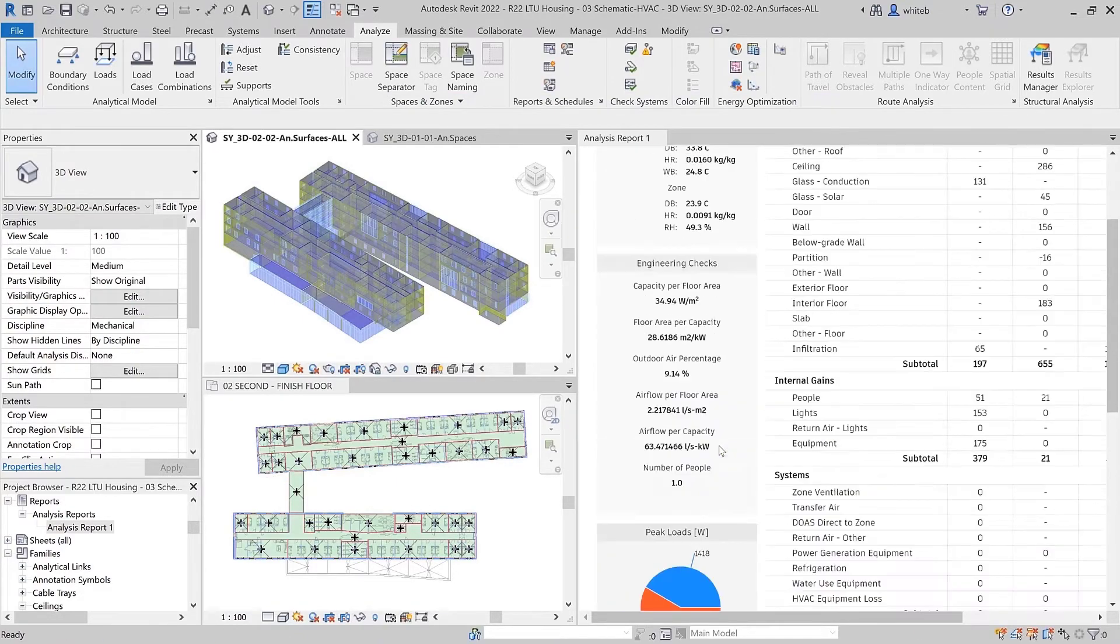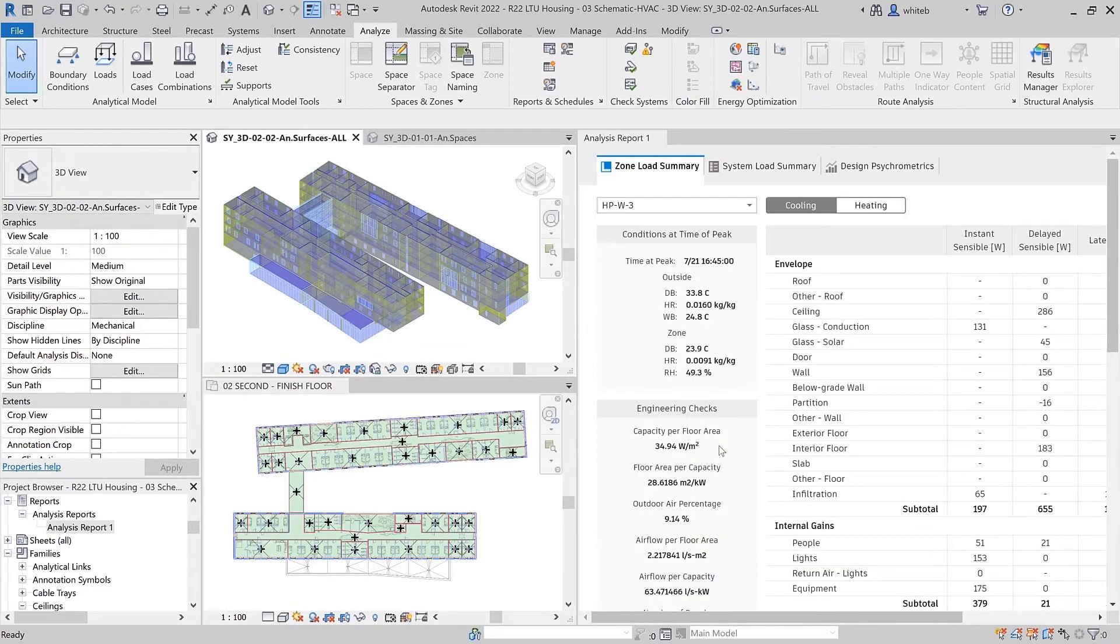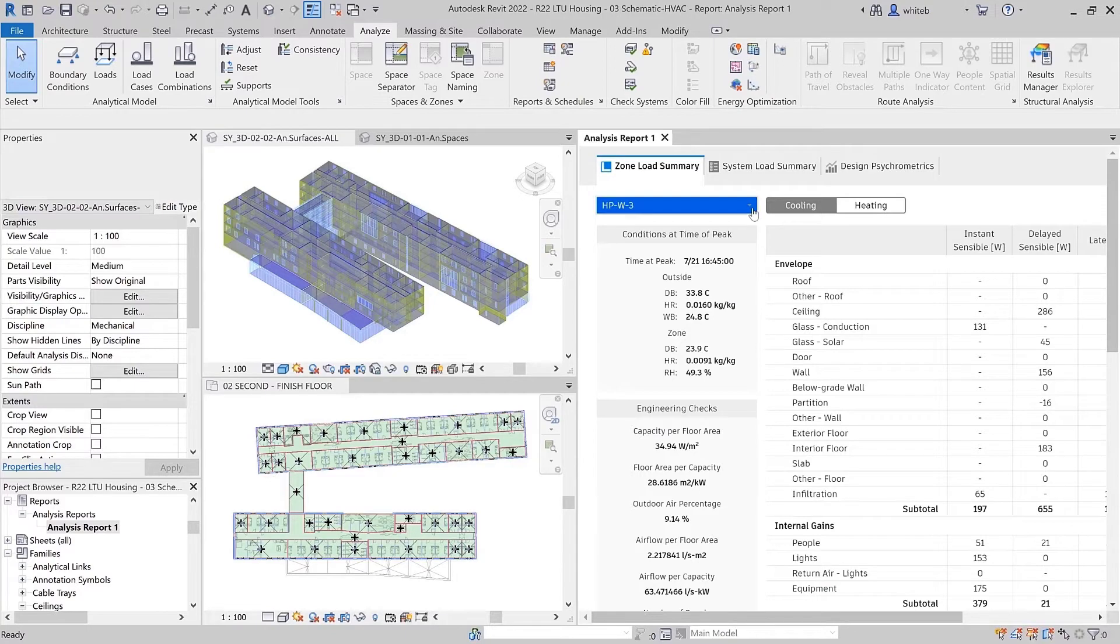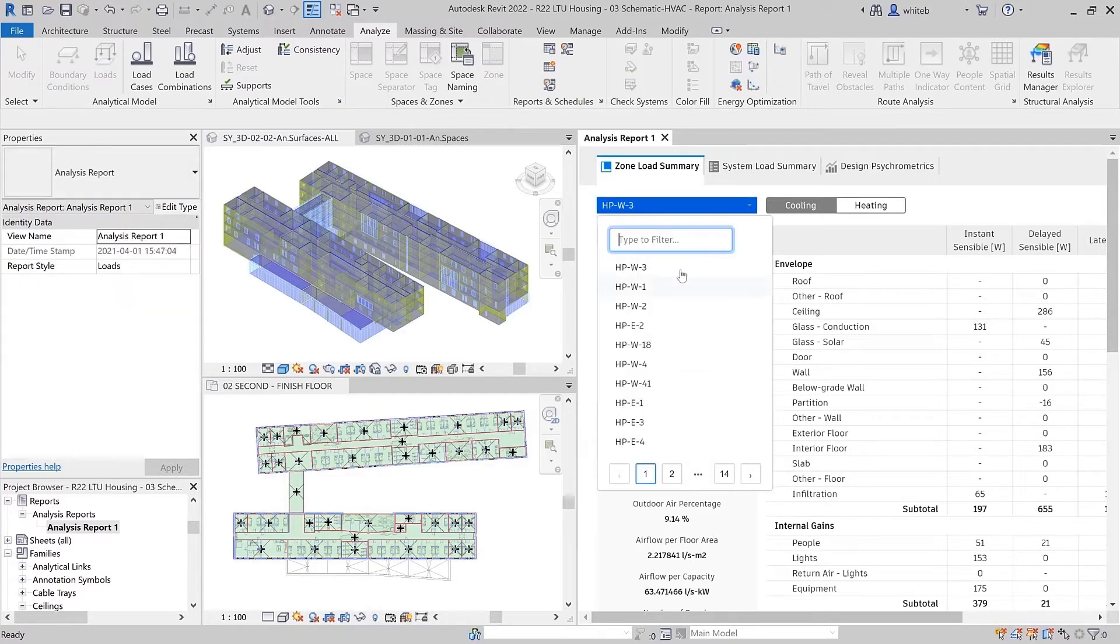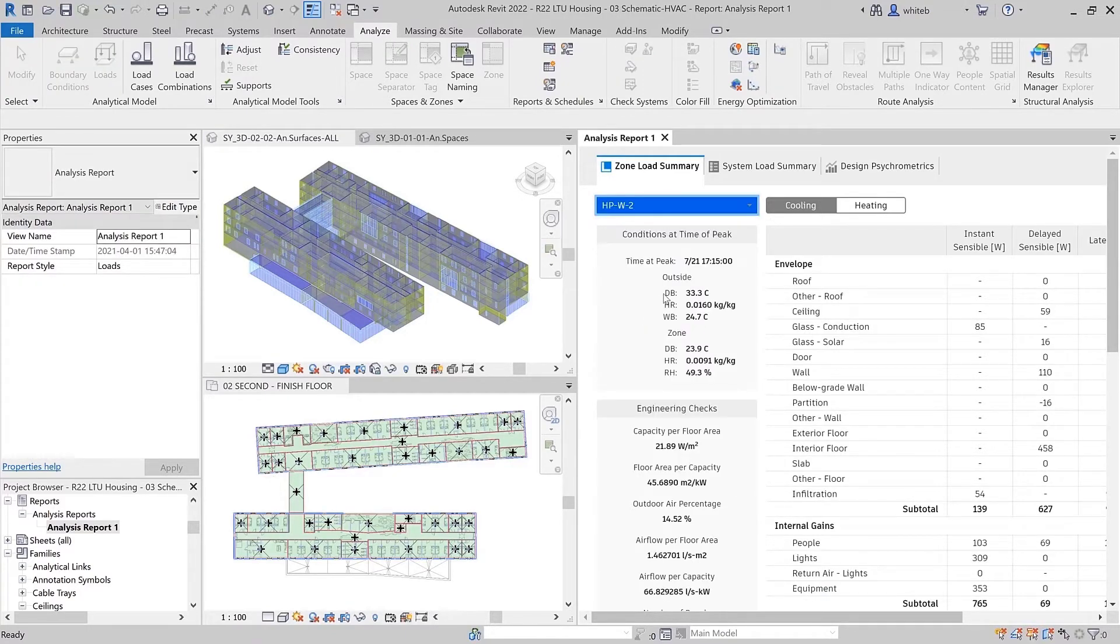After running a simulation on a systems analysis model, view engineering checks to quickly perform QAQC on multiple systems.